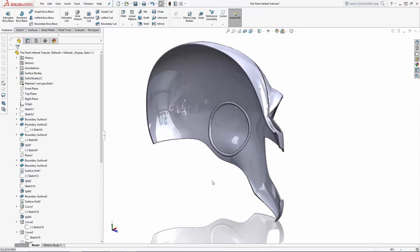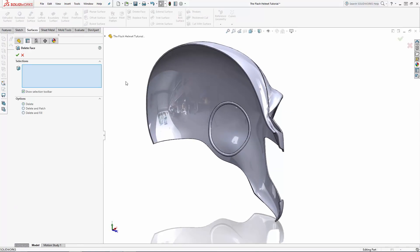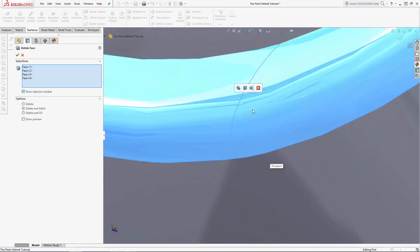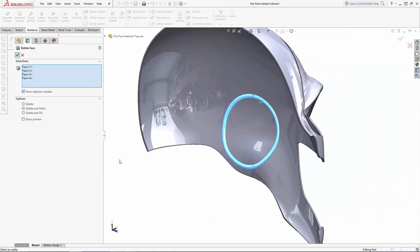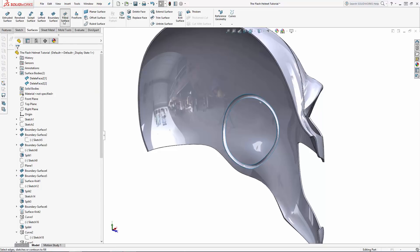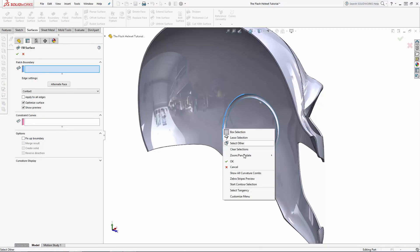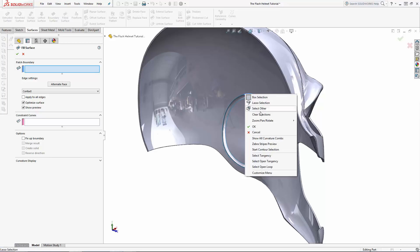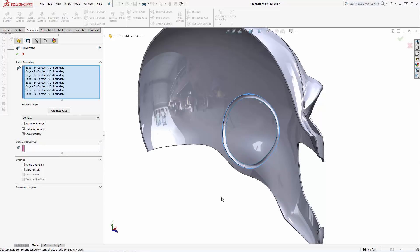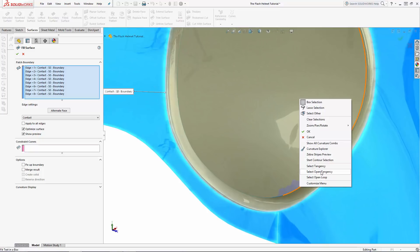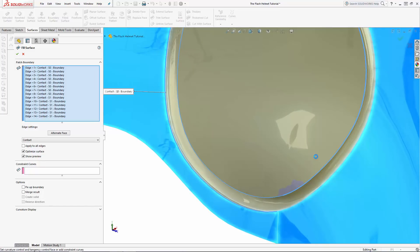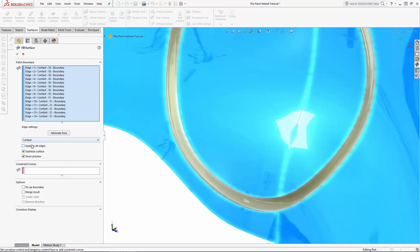As you can see, this sweep protrudes into the inside of the mask, so let's use the delete face tool to delete the unwanted faces. Try using the delete and patch option, but if that gives you an error, just delete the face, then enter the filled surface tool and select all of the open edges to fill. Once all of the edges have been selected, make sure the edge settings for all edges are set to tangent, and turn on the merge entities option and select OK.